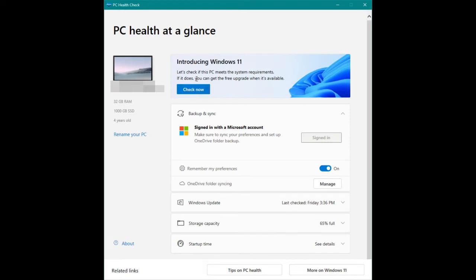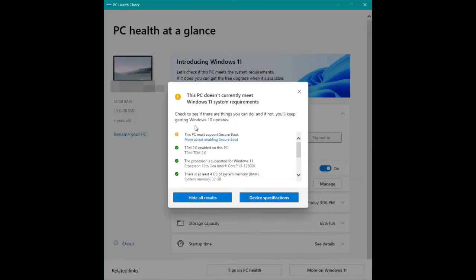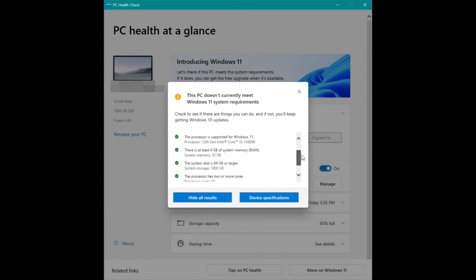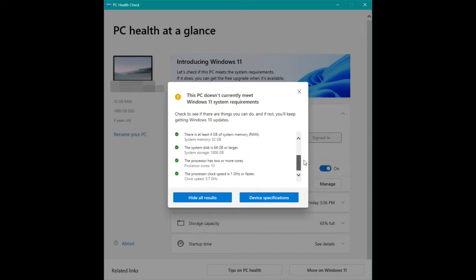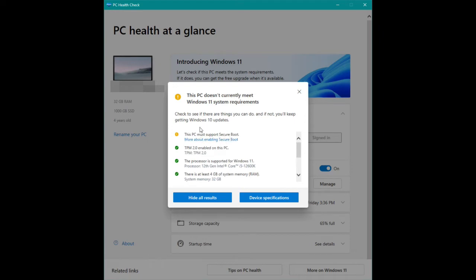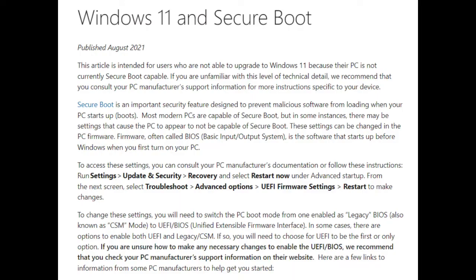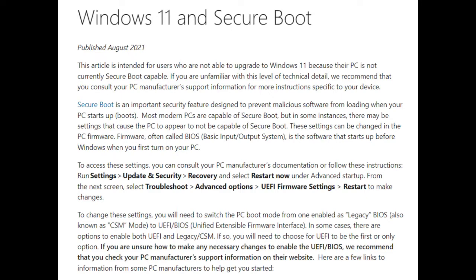After I built the PC, I checked again. Every system requirement is checked except secure boot. But what do I need to do for secure boot? After spending hours searching the web and watching YouTube, I found out I need to change BIOS on the motherboard. In the Microsoft website, they're saying I need to switch the PC boot mode from legacy BIOS to UEFI BIOS. But every motherboard BIOS is different.